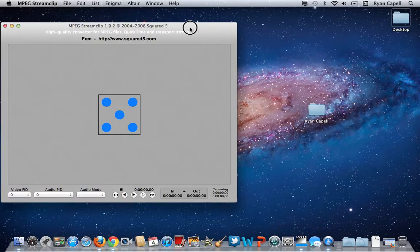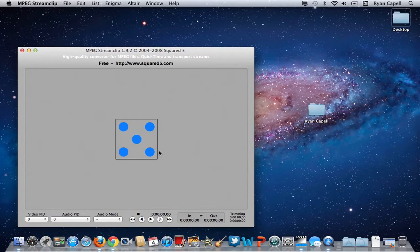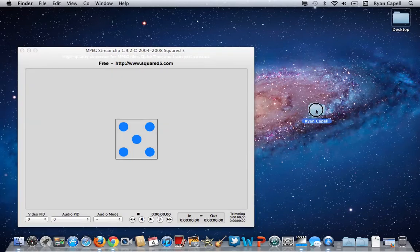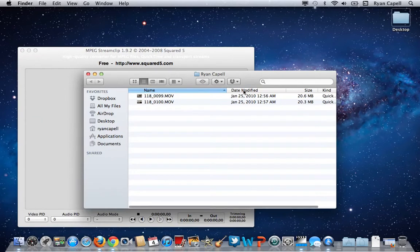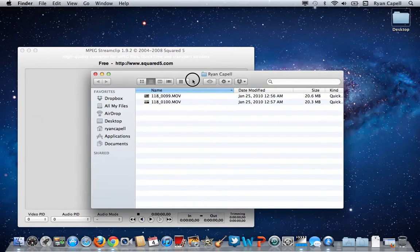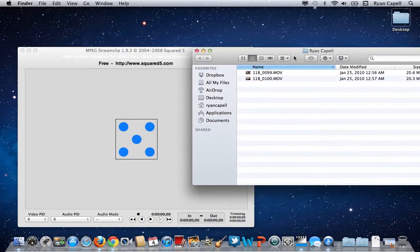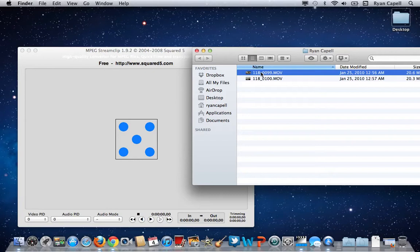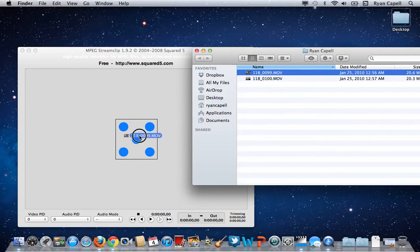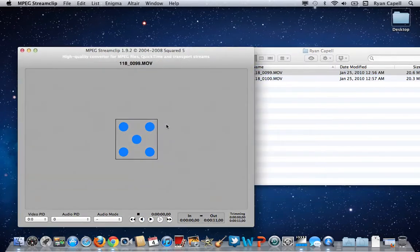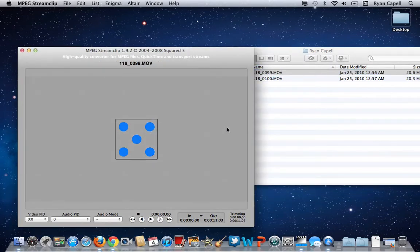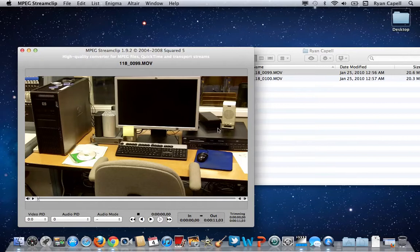When it opens, it gives you a blank window with five blue dots in the center. What I'm going to do is find my video files that I've already imported from my folder. I'm going to take one at a time and drag the first one in. And we see that the file appears.